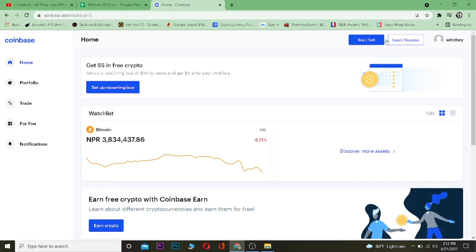If you guys want to get a $10 bonus for signing up into Coinbase, you can use our referral link down in the description to get up to $10 bonus for signing up. Without any further ado, let's get on to it.